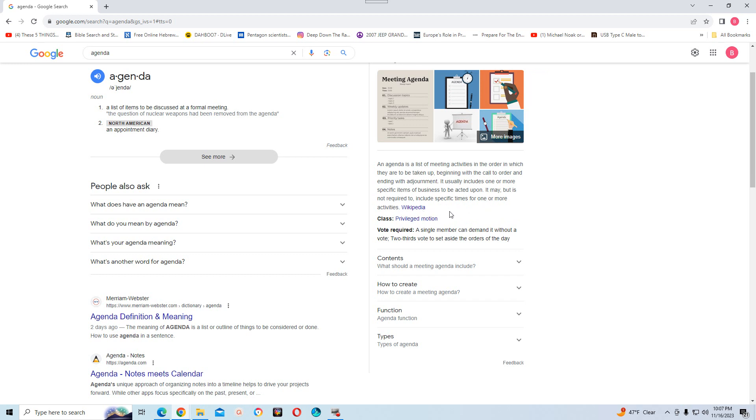So you have a time limit. Like the Red Shield, the Roth Shield, their agenda is more than 100 years. Their agenda goes back more than 100 years.